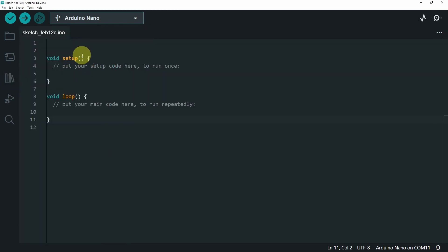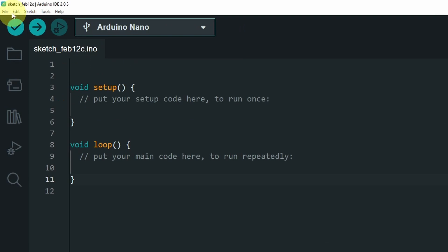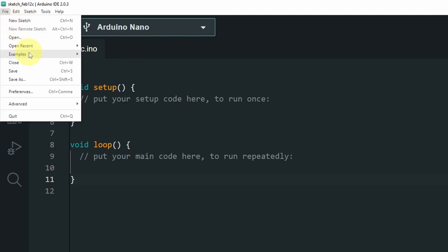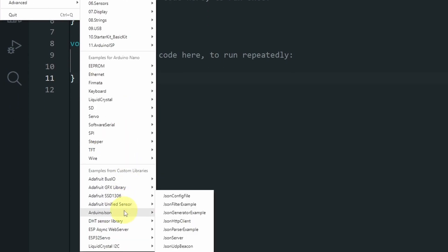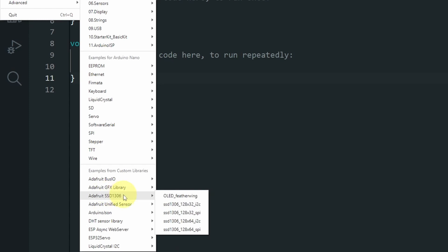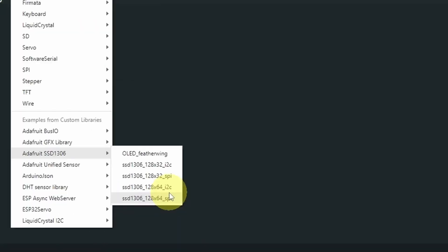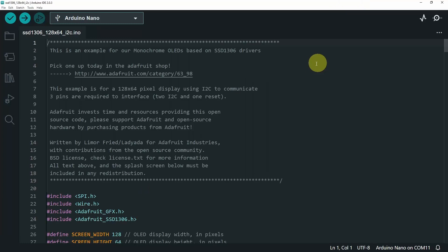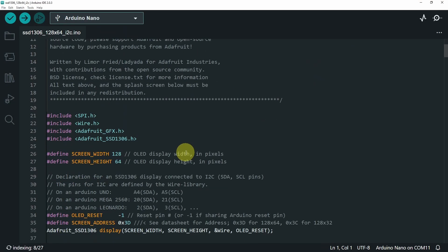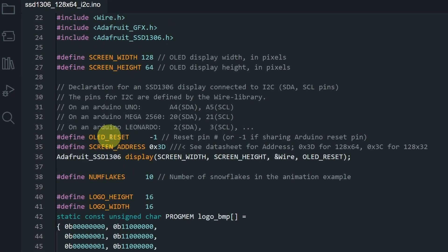Once you've done that, we can open up an example sketch by going to File > Examples. Under there we have the Adafruit SSD1306 library with different options. For me, I have a 128x64 display using I2C communication. Before we upload the sketch, you may need to change a few parameters, like the OLED reset pin. For me it doesn't come with a reset pin, so I'll leave it as default: minus 1.